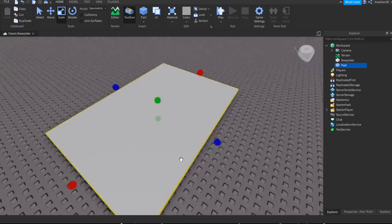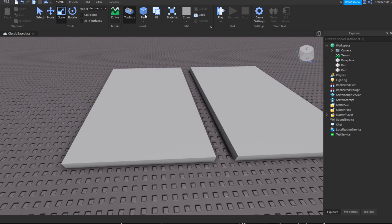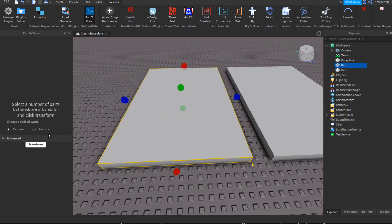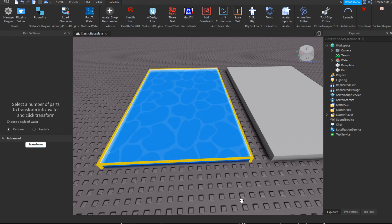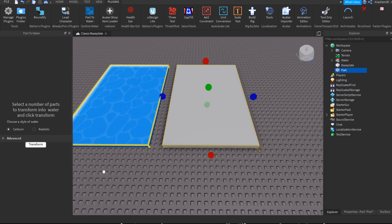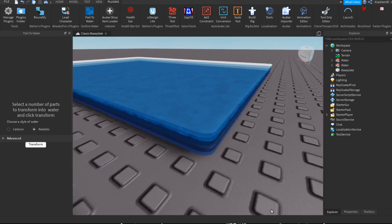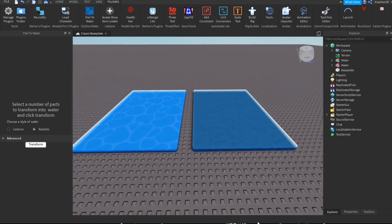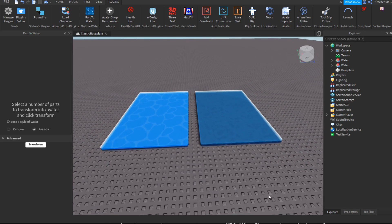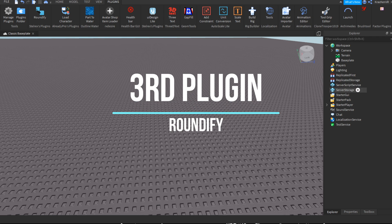With Part to Water, you make a part in your game — I'm going to make two because there are two different types of water. When you activate the plugin, you can choose the style: cartoon or realistic. The cartoon looks very good, and the realistic one looks like this. If you want to make an island map, ocean, or something like that, this plugin will help you a lot.